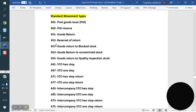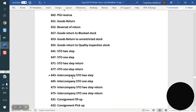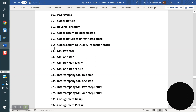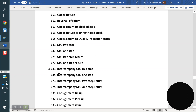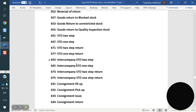Block to stock: 657. Return order: 653. Return to quality inspection: 655. STO 2-step: 641. STO 1-step: 641. STO return: 647. STO 2-step return: 671. STO 1-step return: 677.